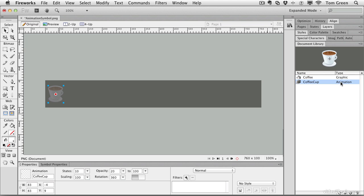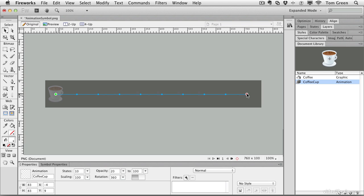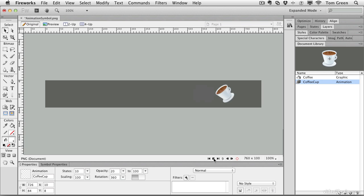You'll also notice that the animation is now in the document library. Now what if we want to move this from this point here over to here? Well, that's the purpose of this red dot. If you click and hold on it and drag it across, you can now set the path. The green dot is where it starts, the red dot is where it ends. If you press the play button, you can see it tumbles across the canvas.